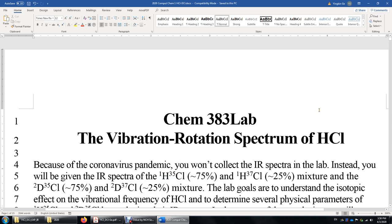In this video, I'll talk about the vibration-rotation spectrum of HCl. HCl molecules move really fast in the gas phase — they move at several hundred meters per second. They also rotate and vibrate really fast. HCl molecules rotate about one trillion cycles per second and vibrate more than 10 trillion cycles per second.